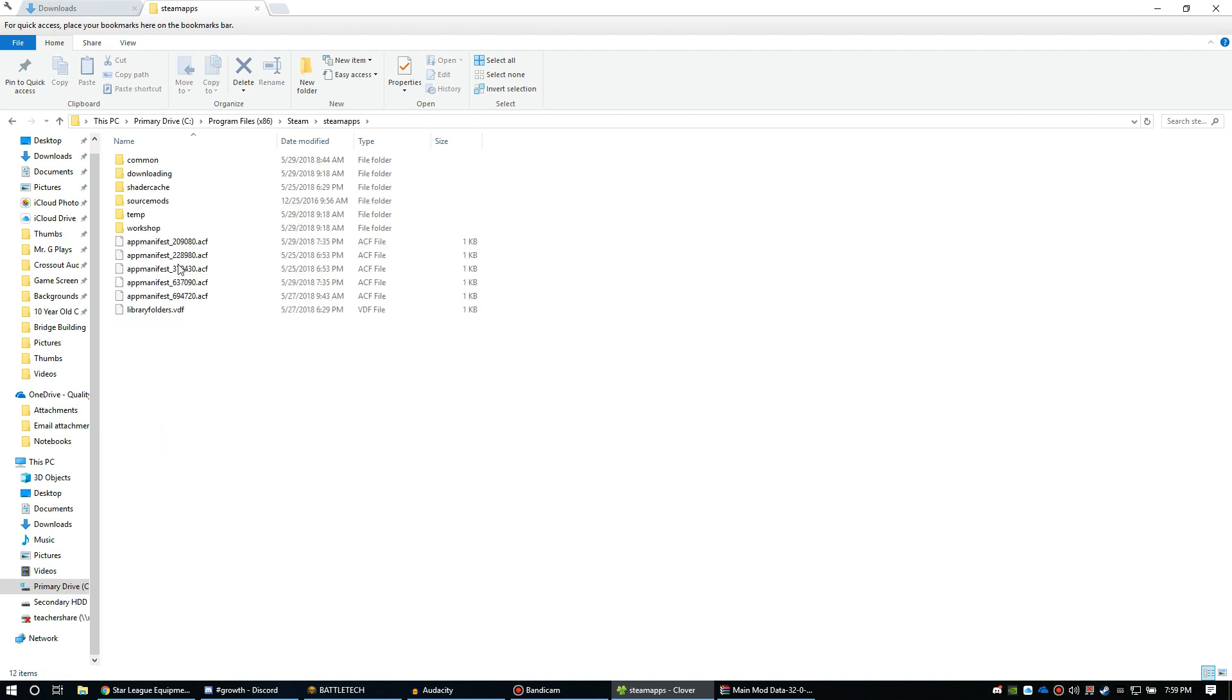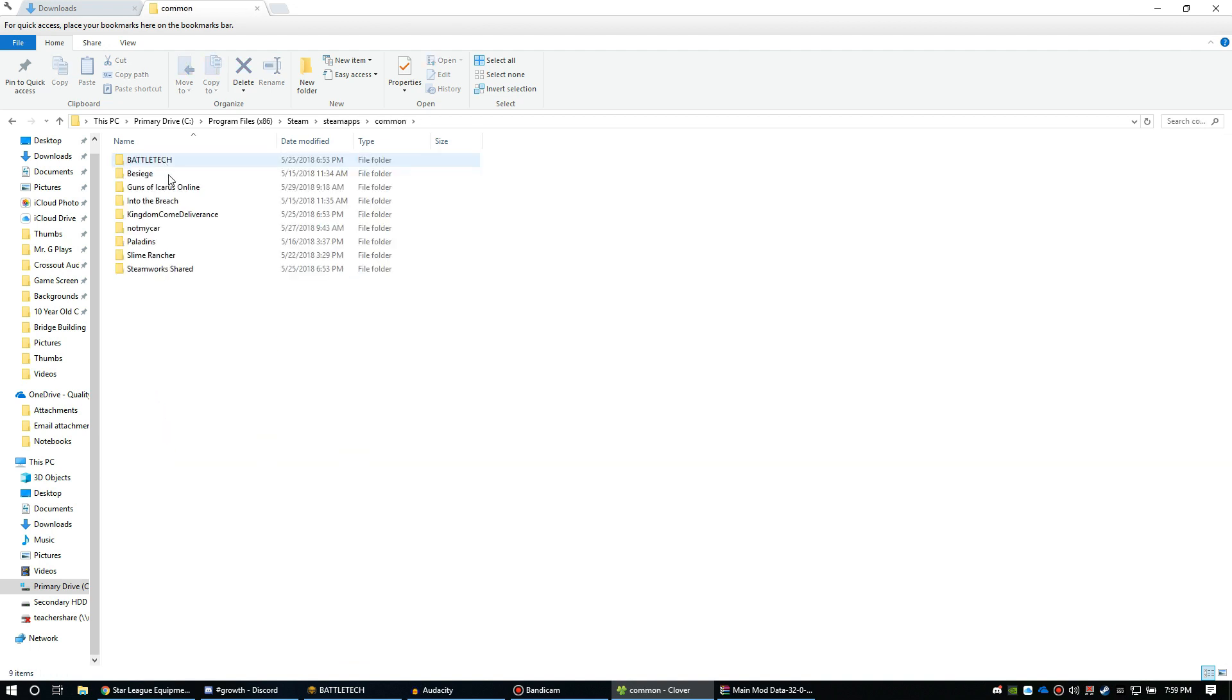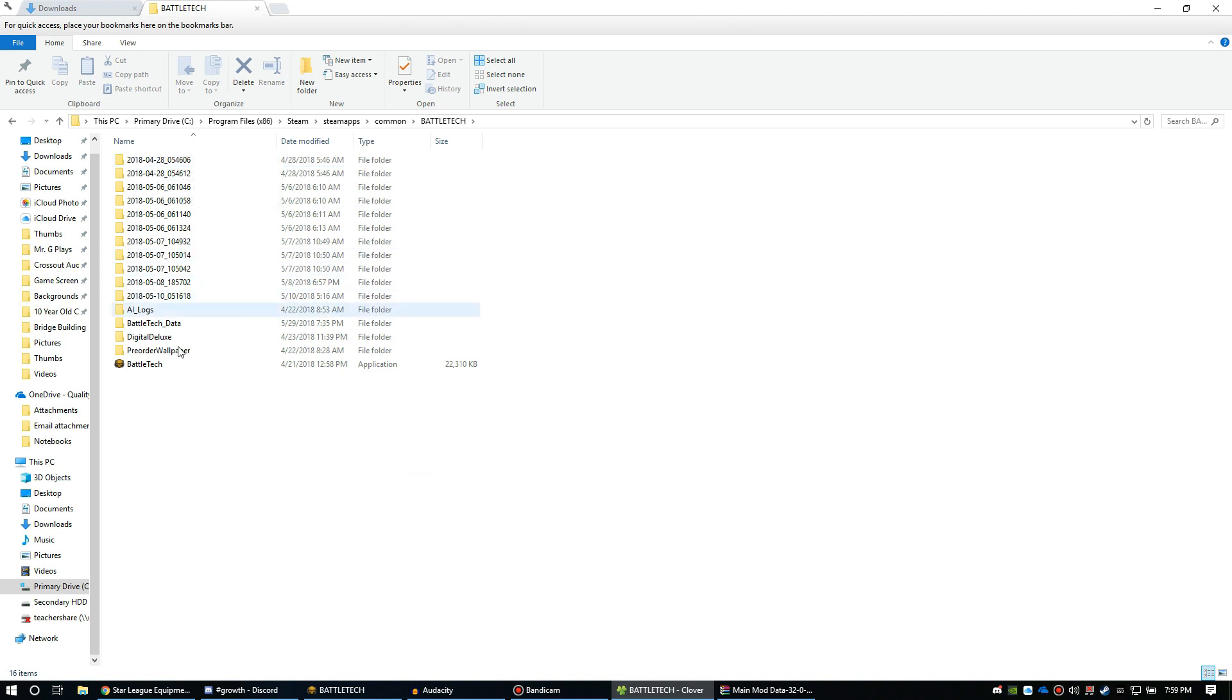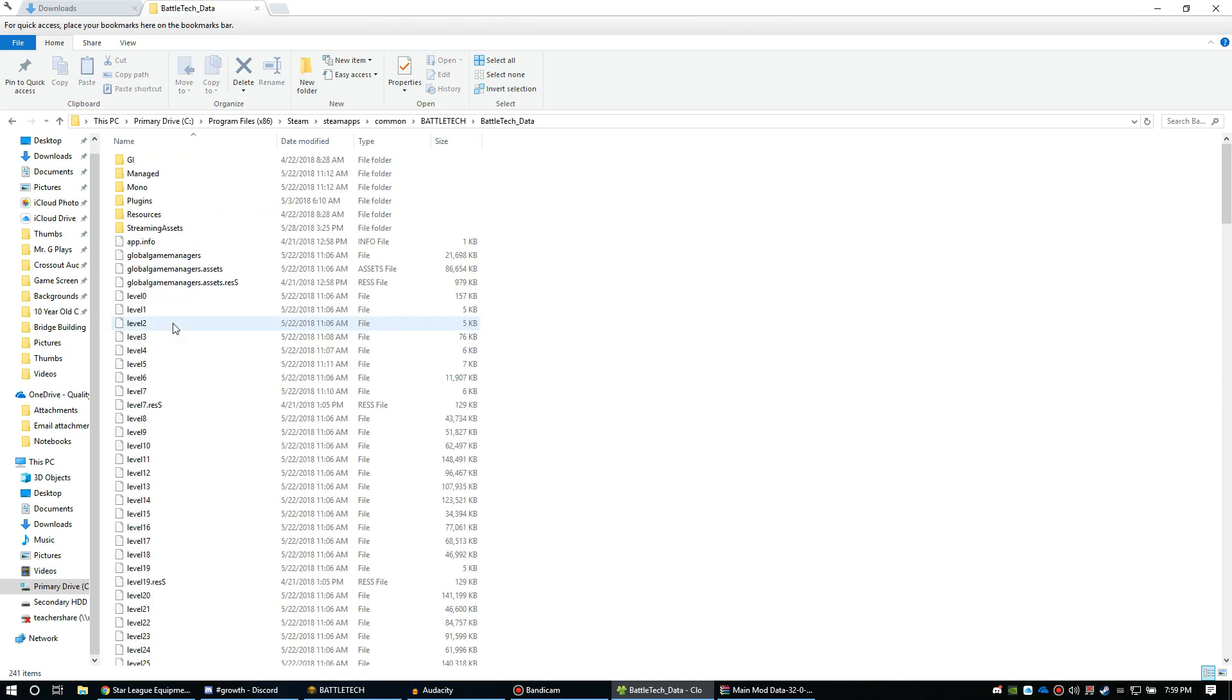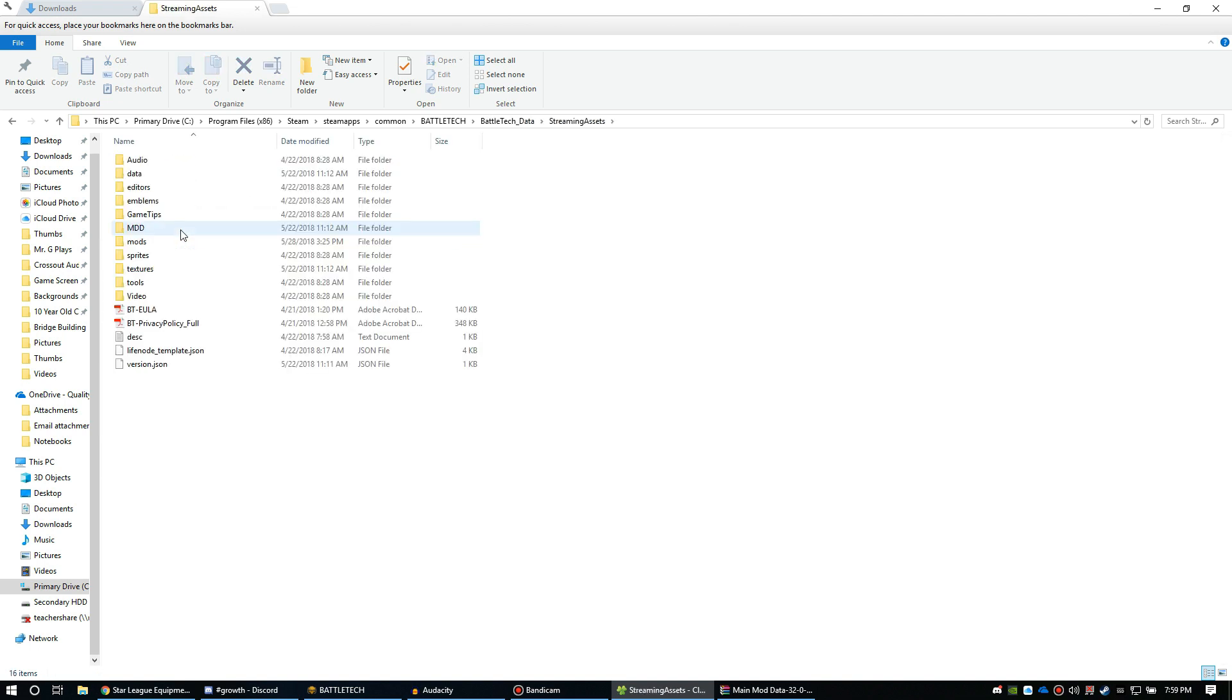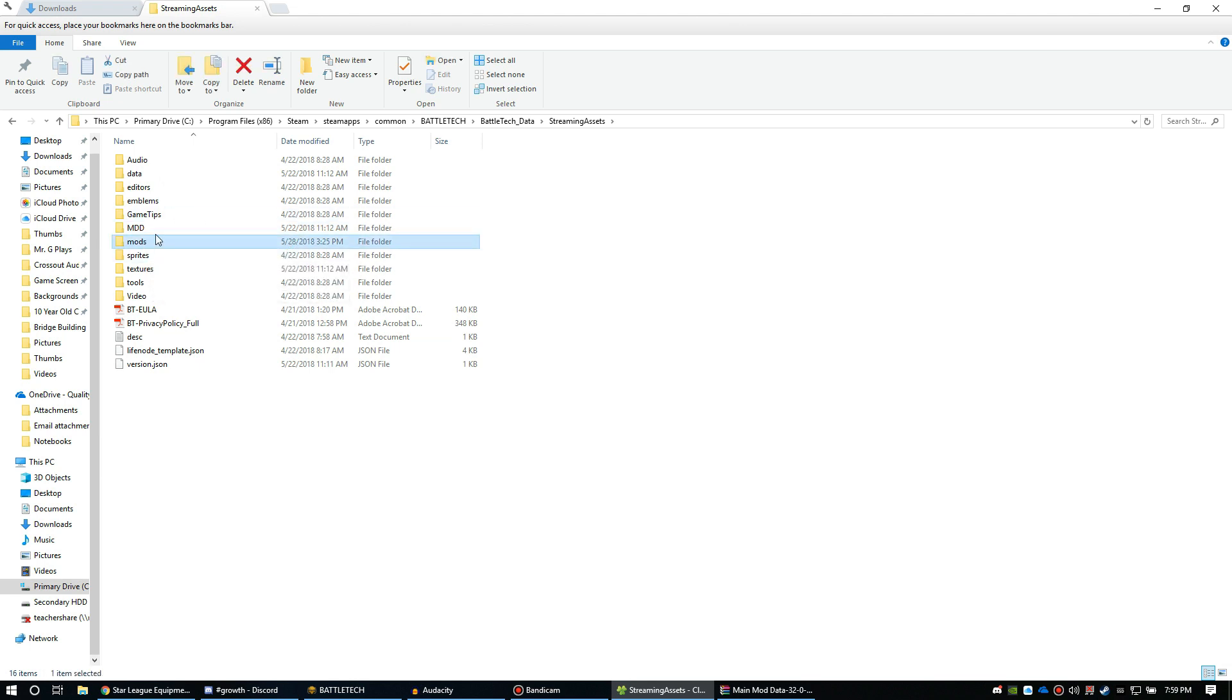You're going to move these mods to this folder here. So you're going to go Program Files x86, Steam, you're going to go to steamapps, common, you're going to find BattleTech, BattleTech_Data, StreamingAssets, and you're going to notice that I've already got the folder right there. So you're going to extract that folder right in there.